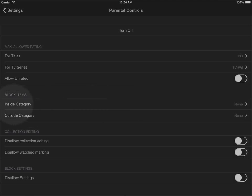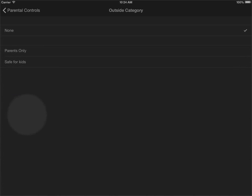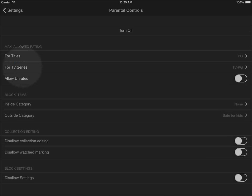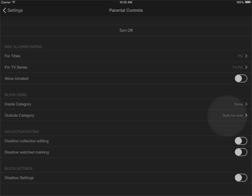I have an option here saying block items that are inside a category or block items that are outside the category. So I potentially could go in here and select my safe for kids group so anything that are outside the category safe for kids will now be blocked. Naturally as I only added that to one title it will mean that I'm going to get a very small collection to view.